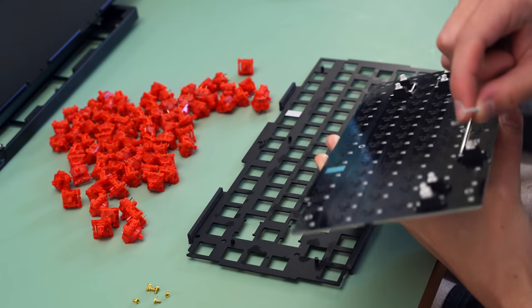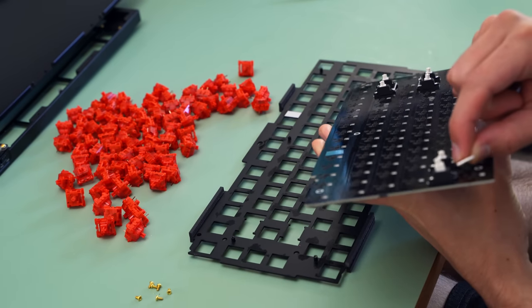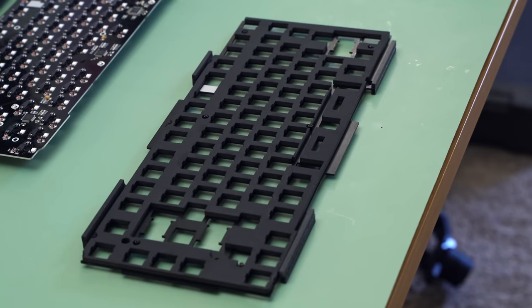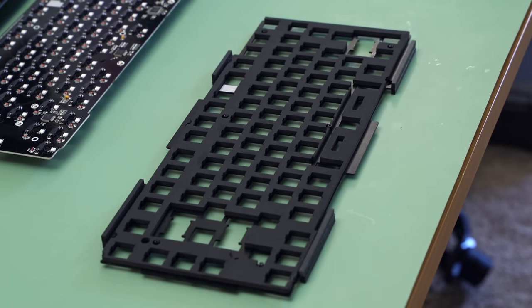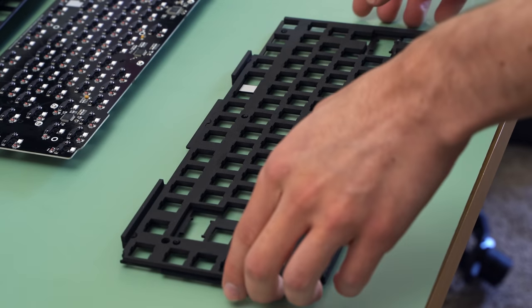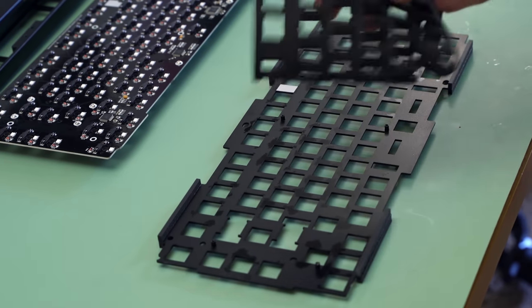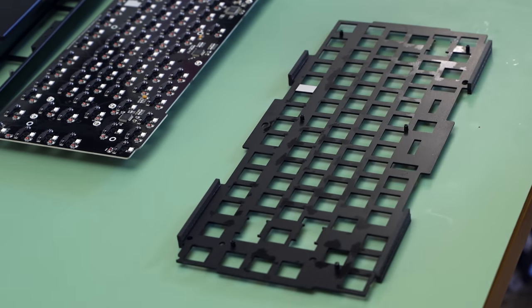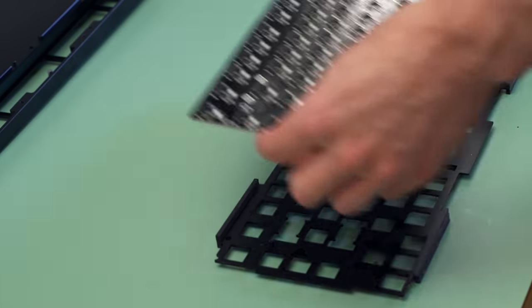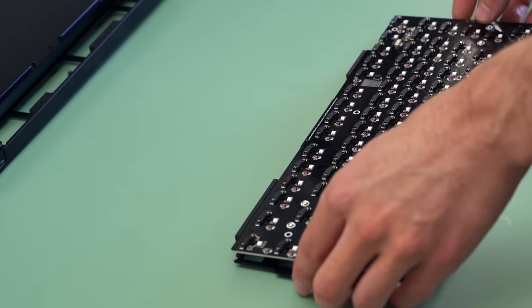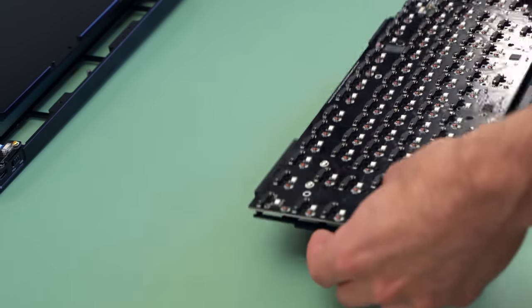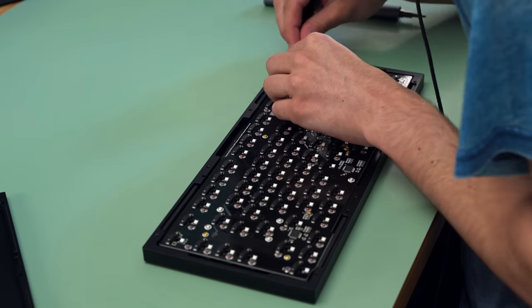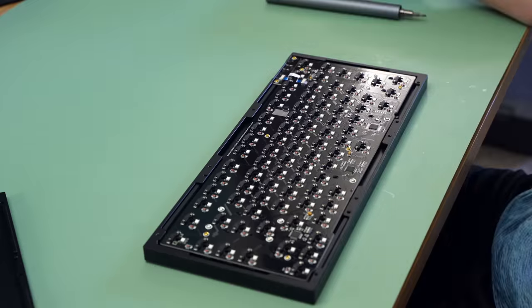With the bottom foam out, the keycaps off, and the switches off, it's time to access the PCB foam. I'm not sure how much this was actually doing for the build, but you know what? It's foam. It's dampening our sounds. We're going to remove this bad boy and get it out of here. Also, in the process, a stabilizer wire came out of my stabilizers, which was kind of sus. But I guess it'll make the stabilizers sound worse, so that's kind of good.